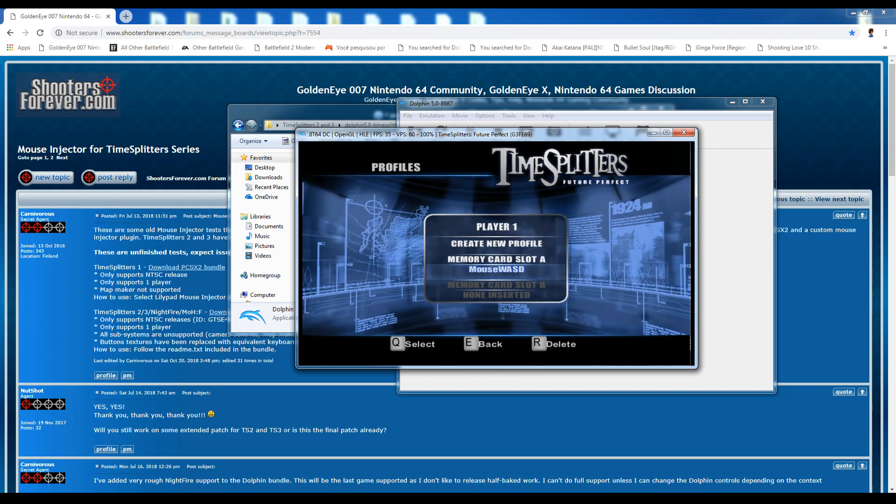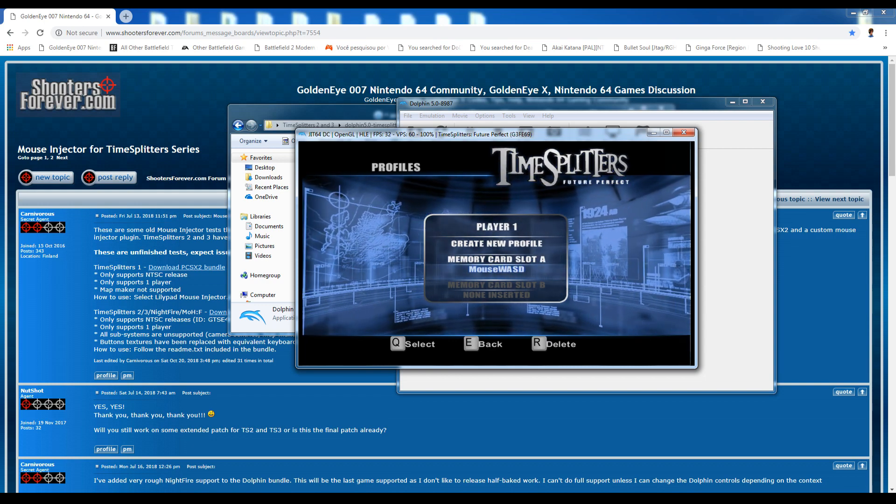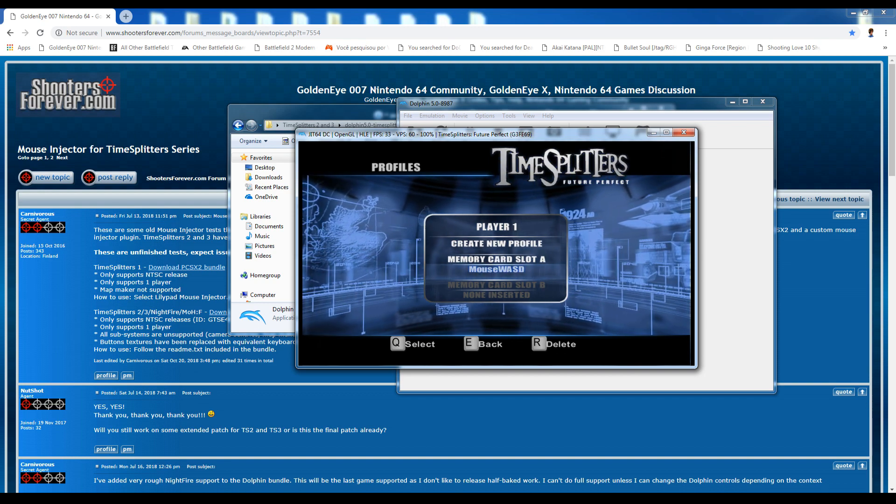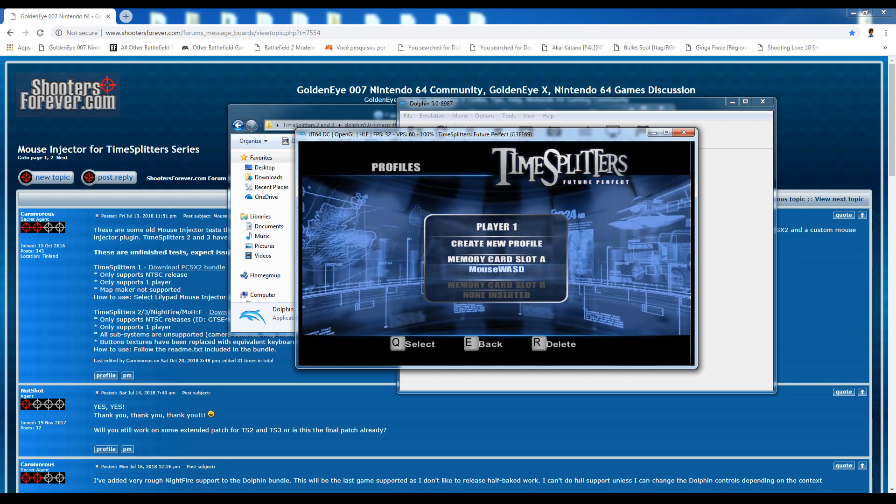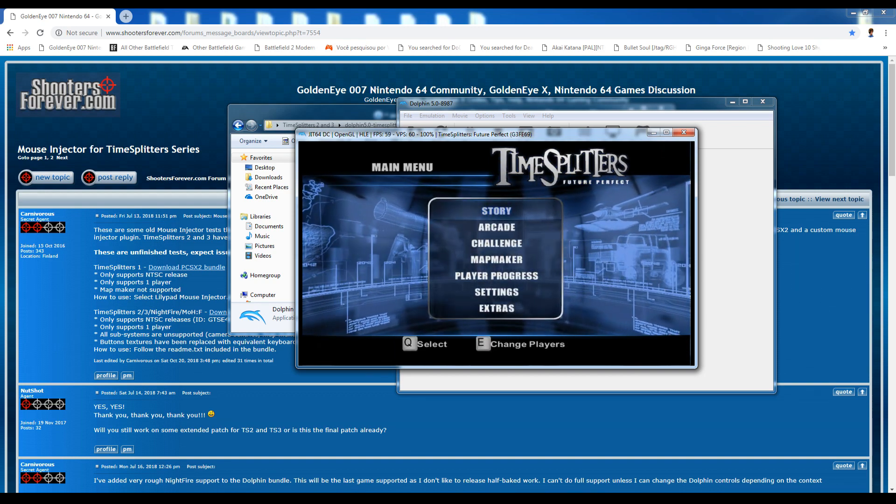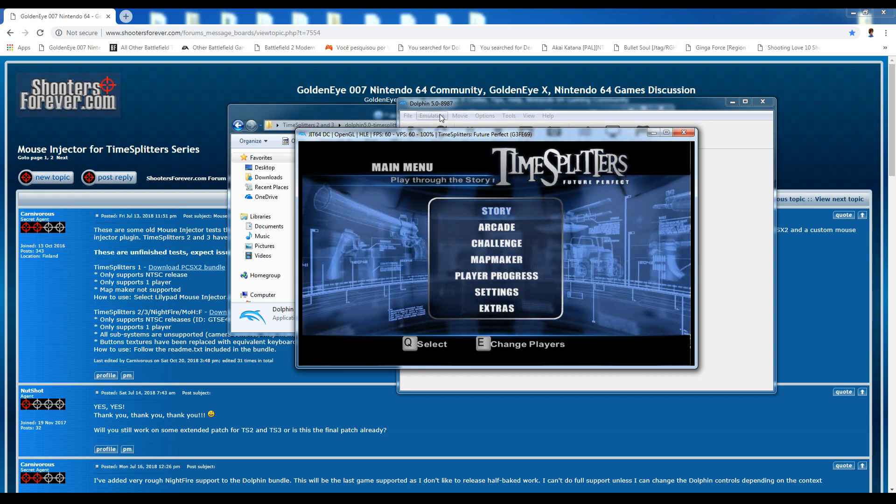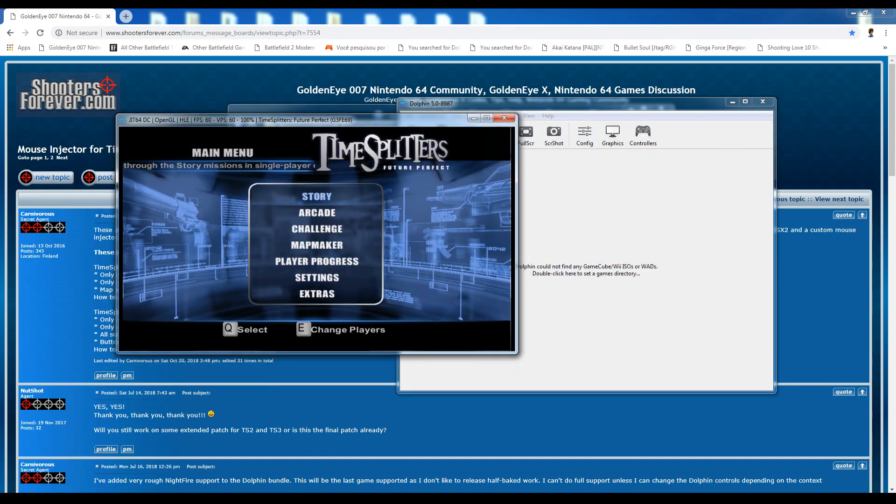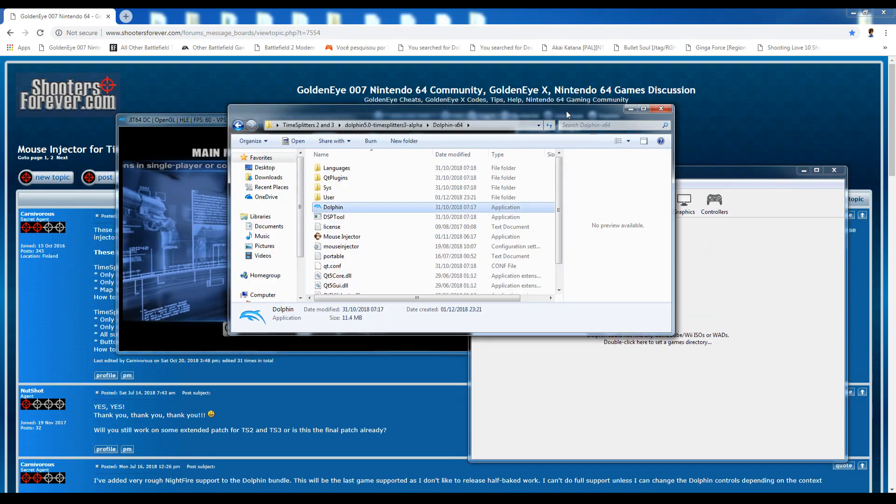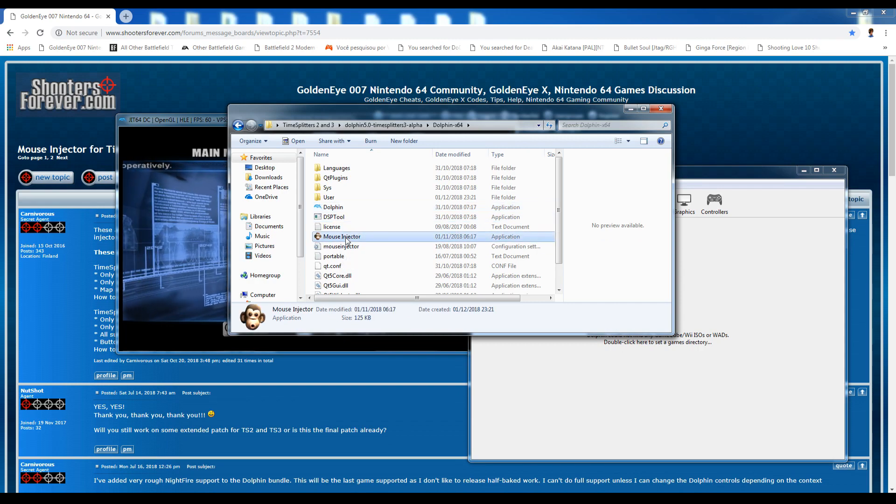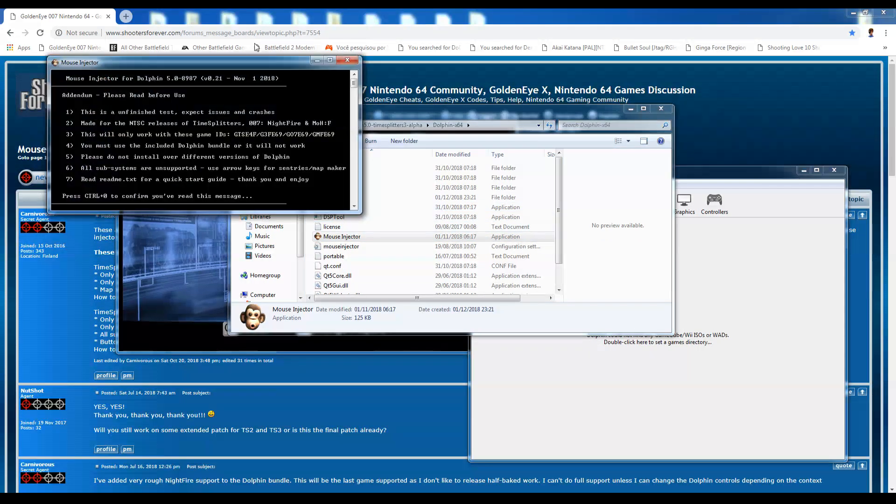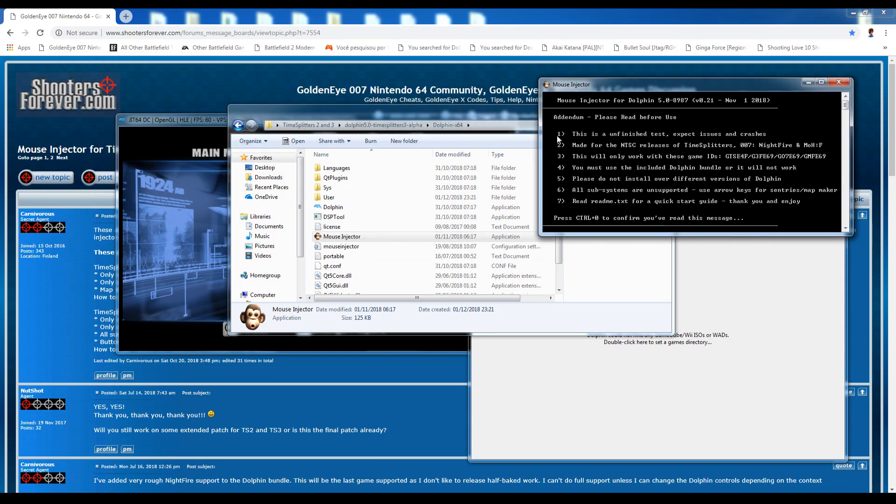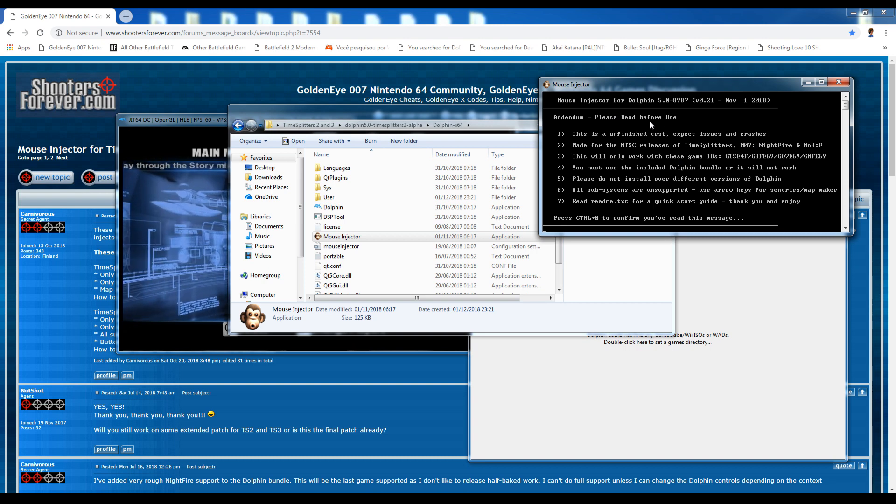So he just went ahead and set up our settings for us, which is good. So just load that and it's at this point where you want to start the mouse injector. So click on the mouse injector and we have the same little prompt where you, the read me bit. So just press control zero.